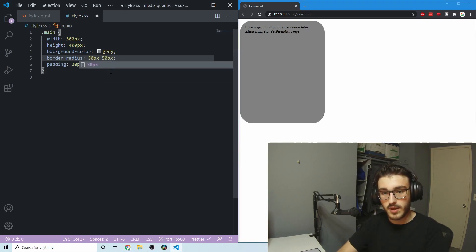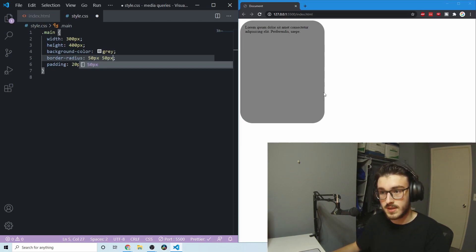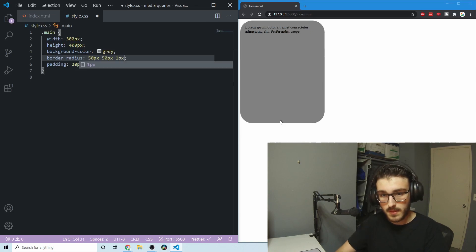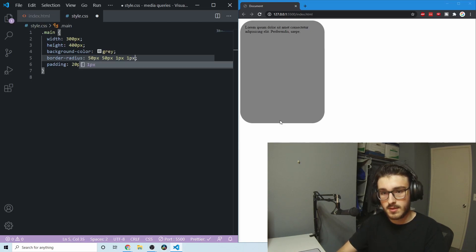And so if we wanted 50 pixels, 50 pixels, so that's this one and this one. And then if let's say we wanted one on the bottom, we just do it like that.